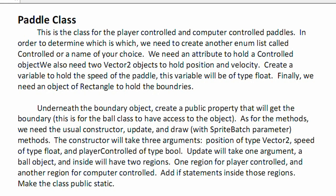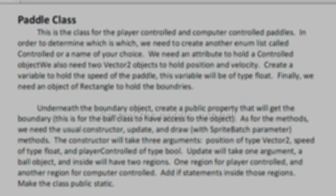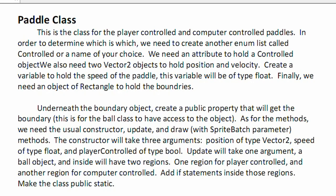As for methods, we need the usual constructor, update, and draw. Draw will have a SpriteBatch parameter and update will have a ball parameter. The constructor will take three arguments: position of Vector2, speed of type float, and playerControlled of type bool. In the update method, we have one region for player controlled and another region for computer controlled. Add if statements inside those regions to appropriately control the paddle depending on which controlled object it's set to.